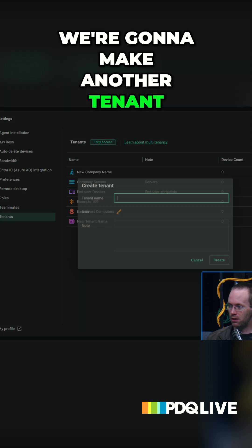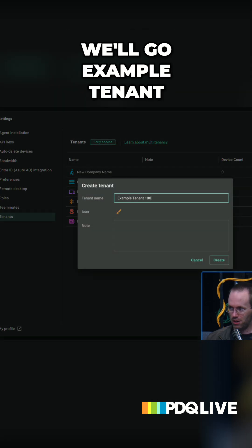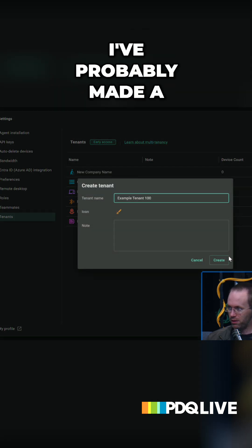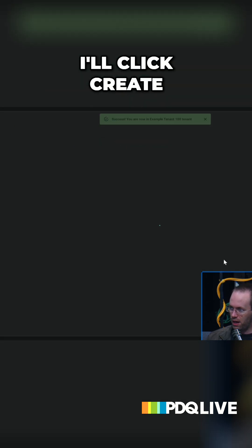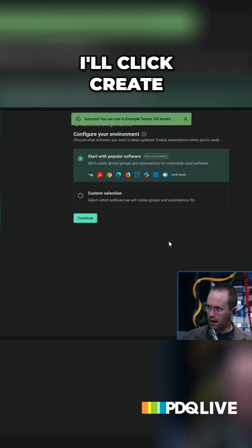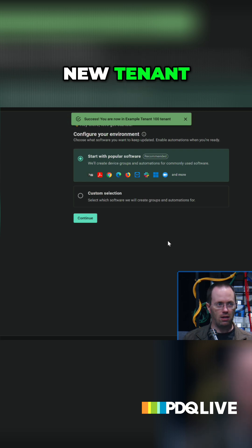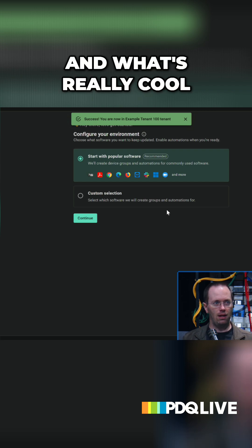We're gonna make another tenant. We'll go example tenant 100. I've probably made a million of these already. I'll click create, and this is my new tenant. It's blank, there's nothing in it.